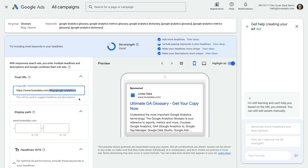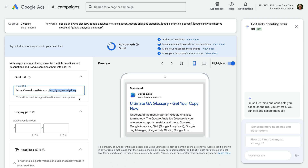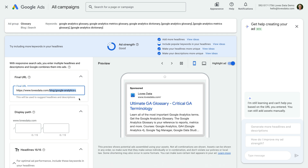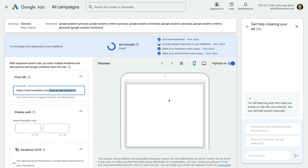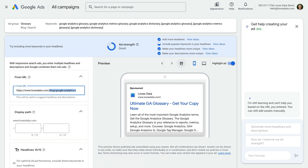For a search campaign, this means the final URL should relate to the keywords you are targeting and the headlines and descriptions you are going to show to people as they are searching. On the right, we can see a preview of how our ad might appear. So the final URL is where people will land on our website when they click our ad.